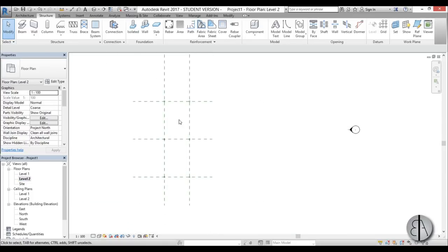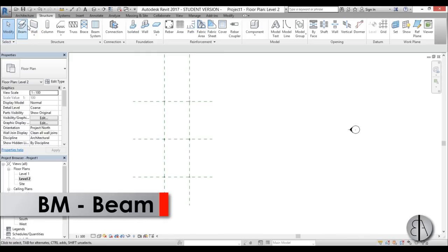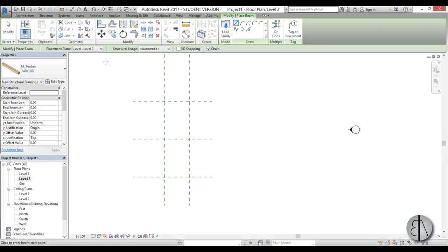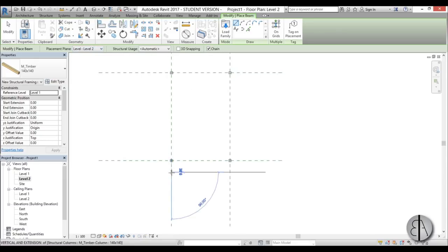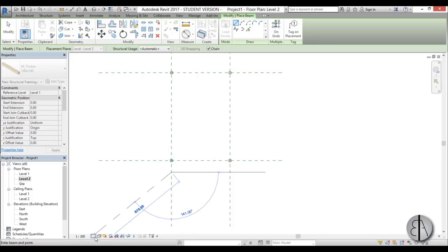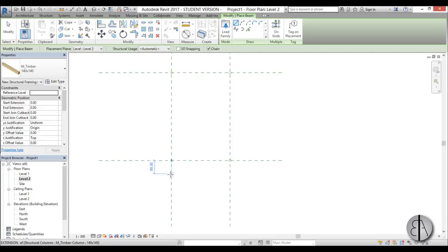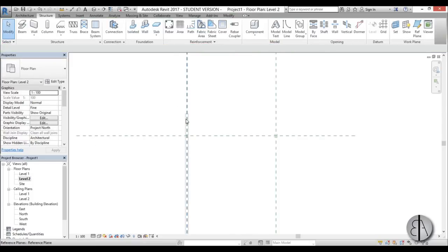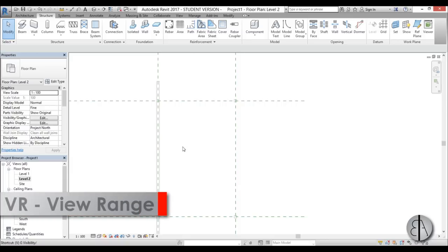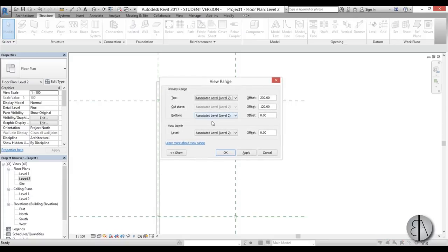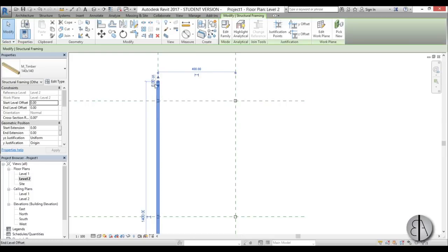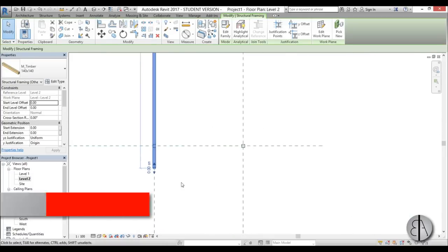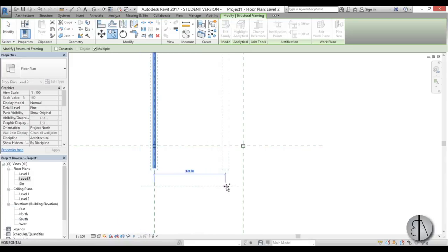Once the columns are completed, we can go into level two and see them. Now let's create the beams running lengthwise. I'll go to Beam, select this timber beam, and for placement plane I'll go with level two. I'll change the view to Fine so we can see the beam better, and offset it by one meter. Let's place it. If you can't select the beam, go into VR for view range and change the bottom to Unlimited and view depth to Unlimited, then Apply. Now you can select and move the beam - I'll copy it to the other side.